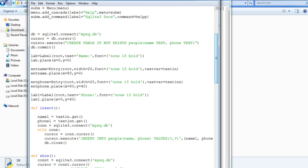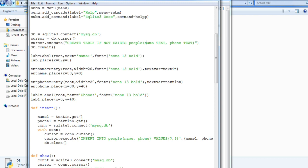Then from here I just started creating a database by connecting. This is the database which I have created and within that database I have created a table that is people. And in people there are two columns that is name and phone. And after creating, committing the database as well as committing the cursor is important. So make sure that you have some knowledge of it.